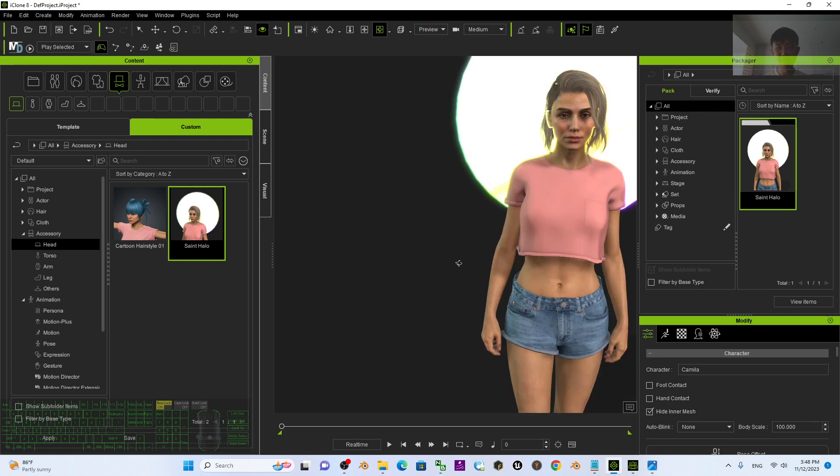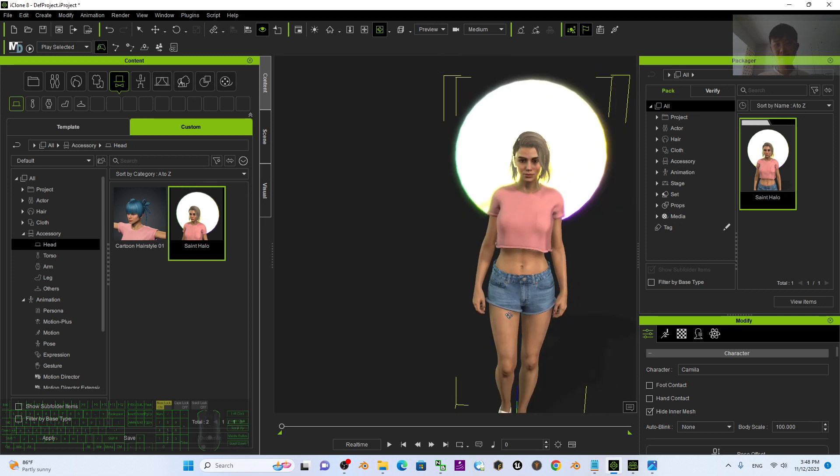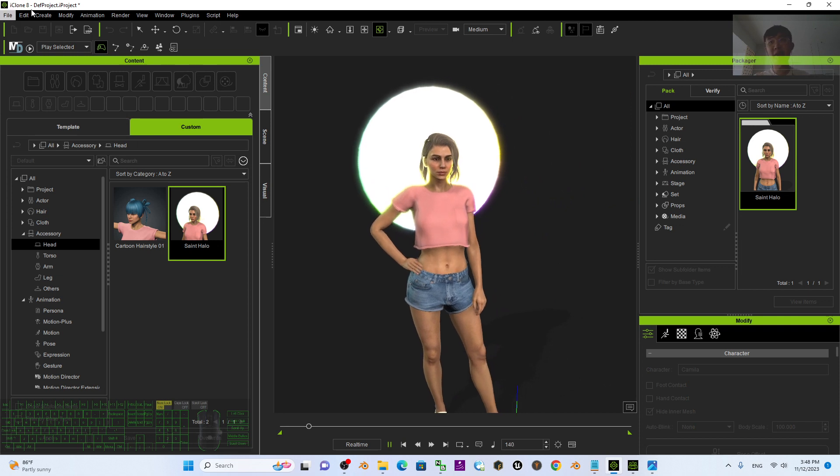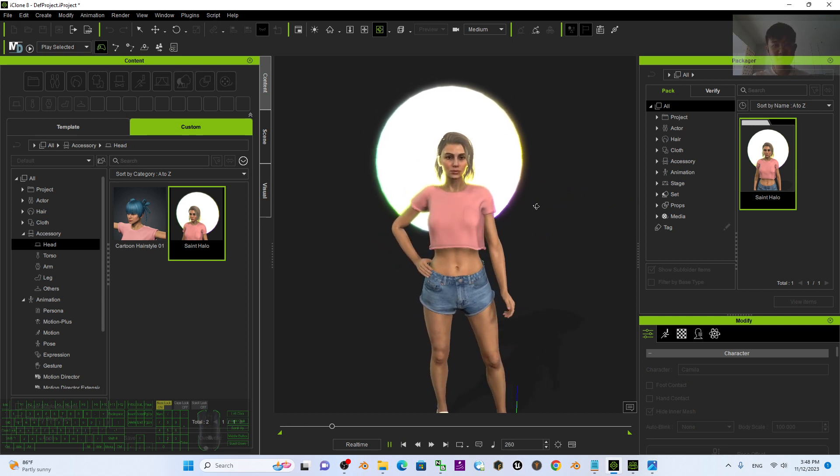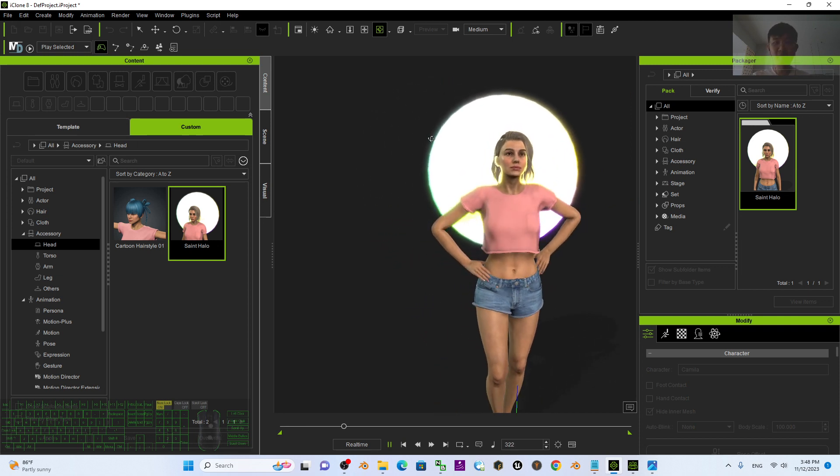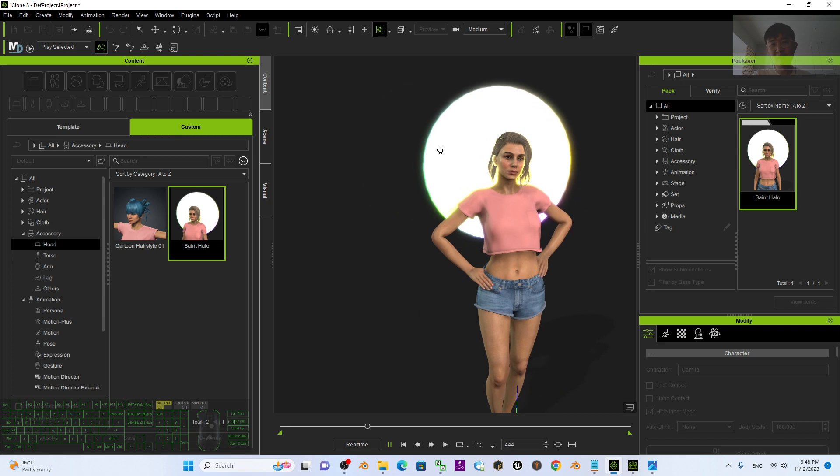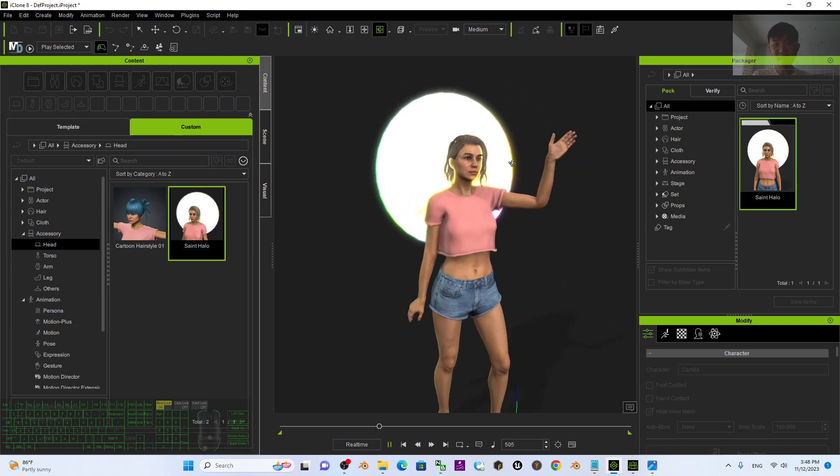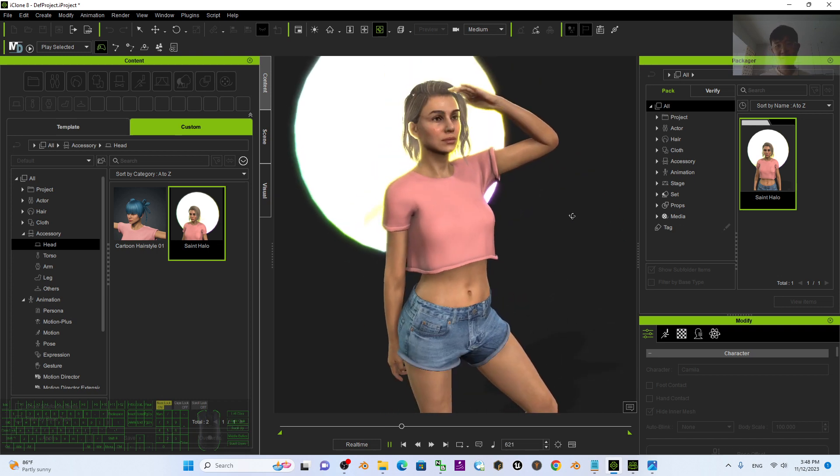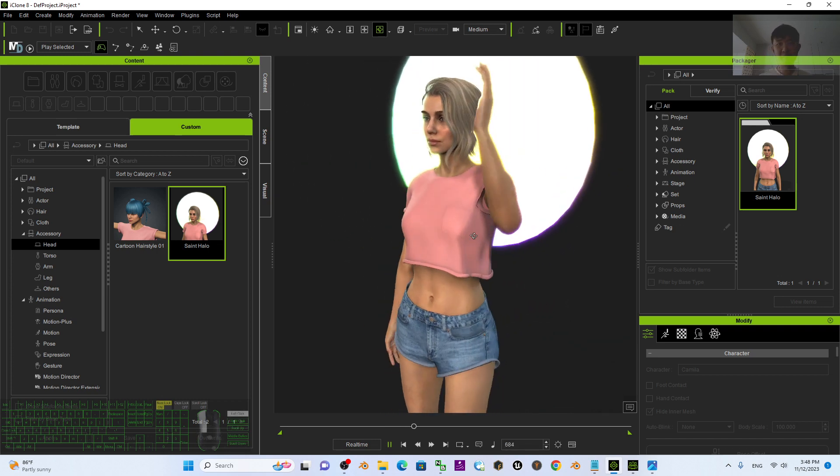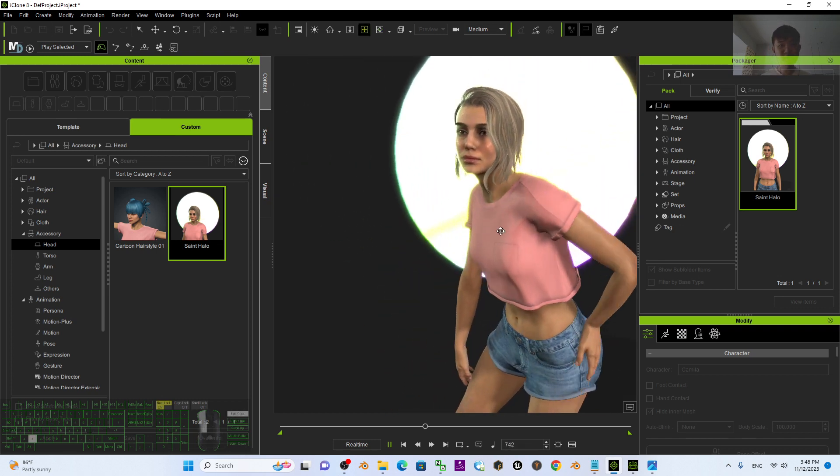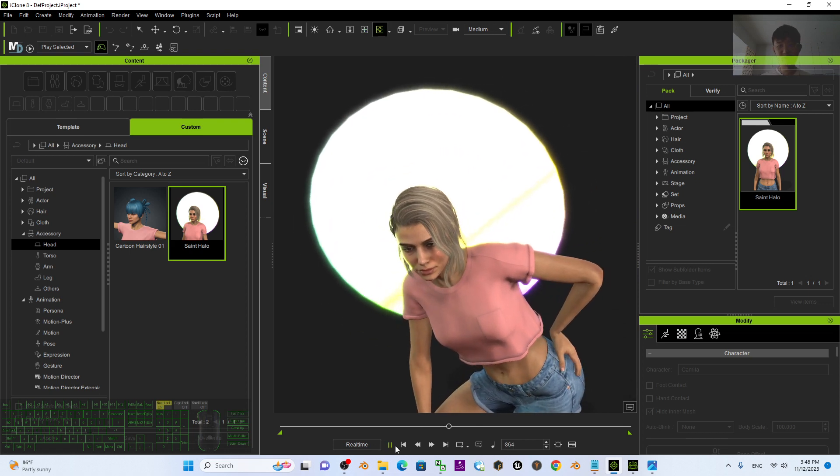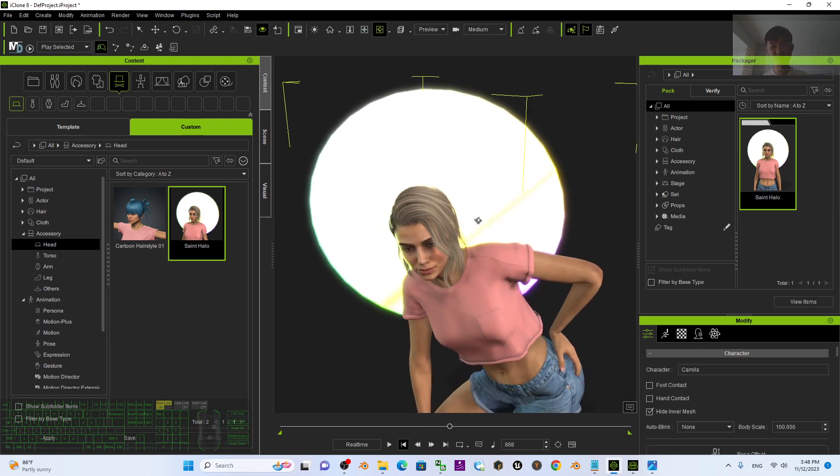You can see this is a CC4 camera. I already rendered it in iClone 8. This is real-time rendering. You can see the halo above the head, just behind the head, and it is glowing. You can use it for any of your religious 3D animation purposes.